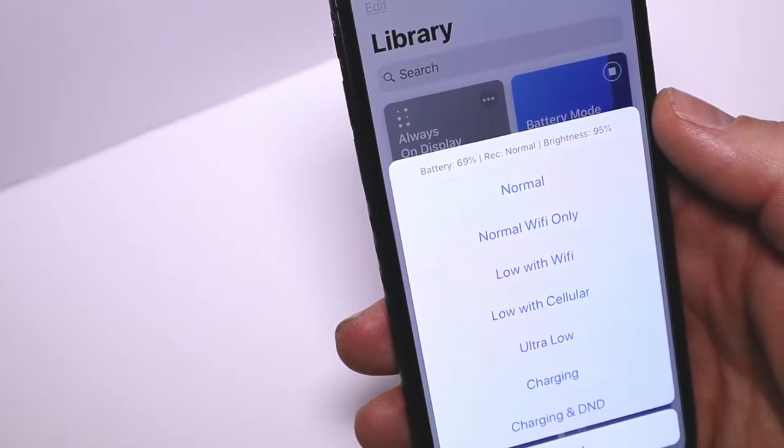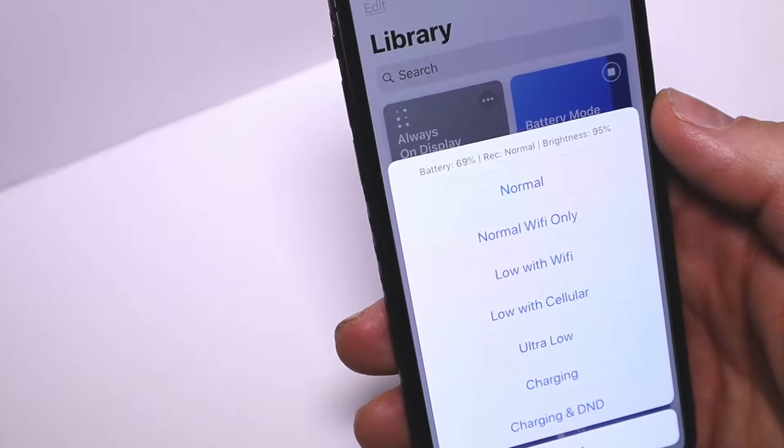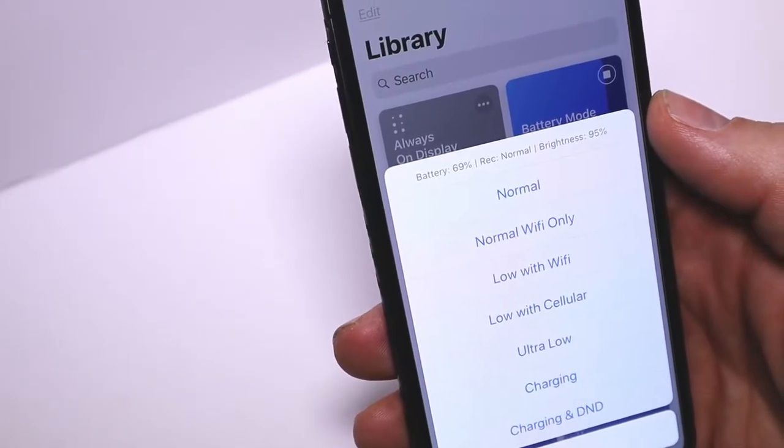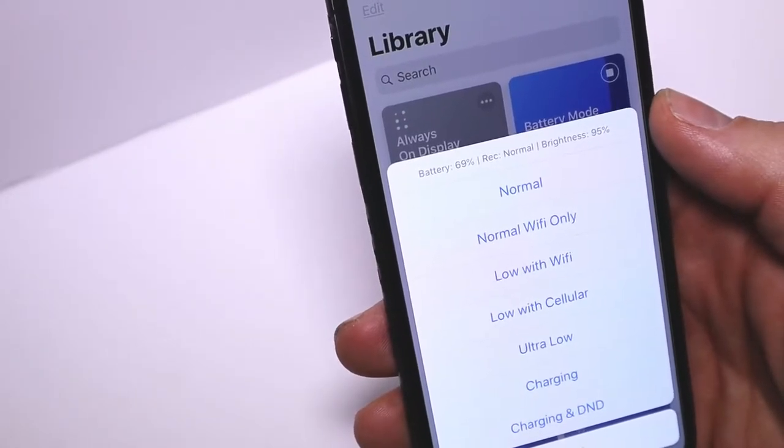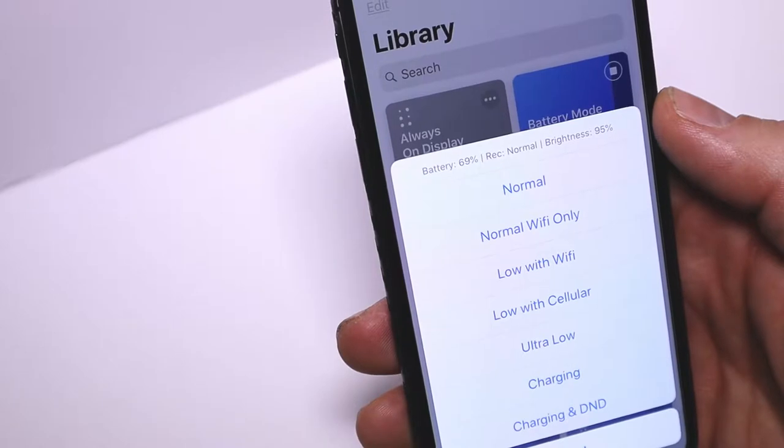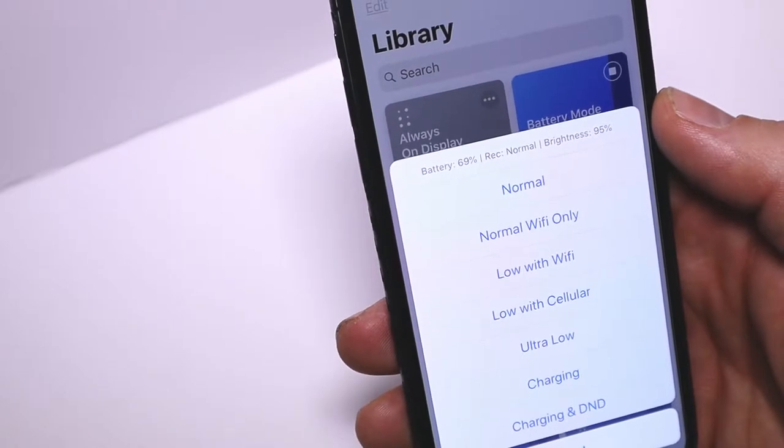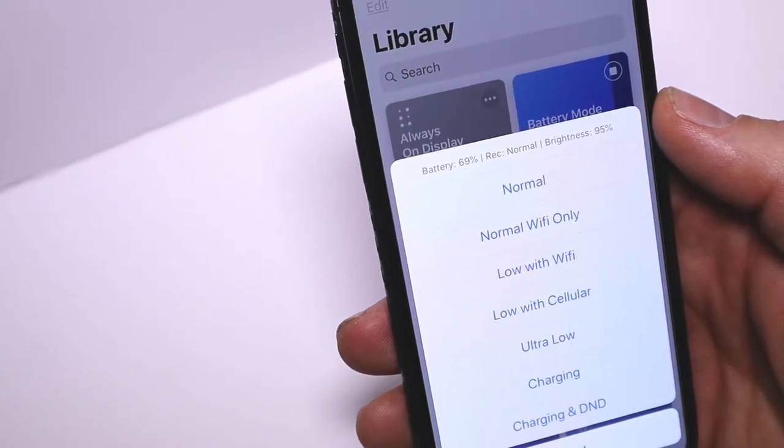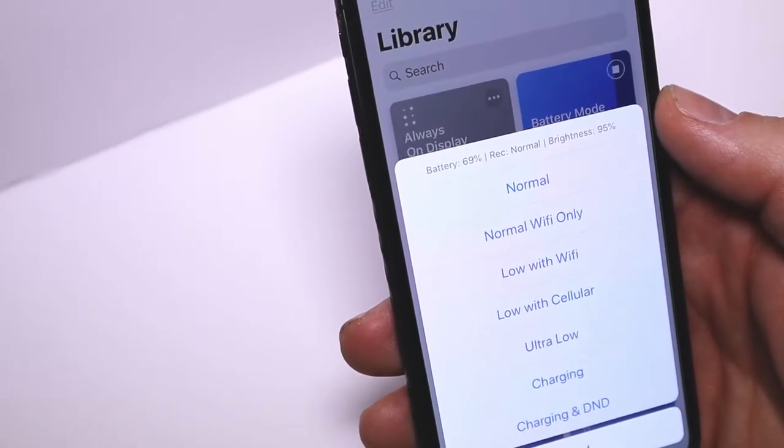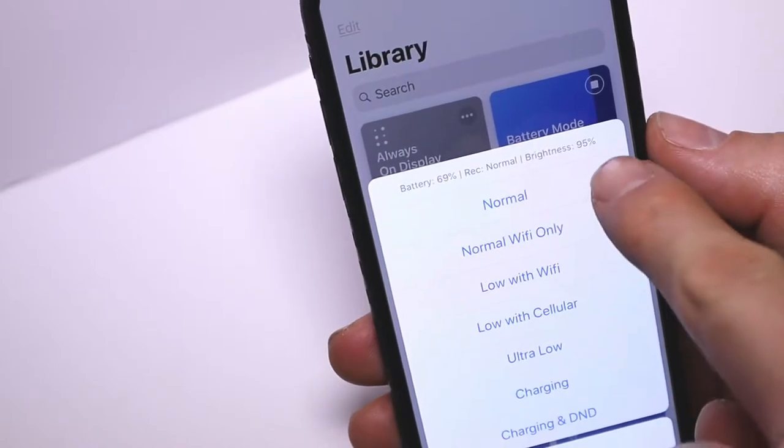The first setting is Normal, which turns on Bluetooth, Wi-Fi, and data. Low power and airplane mode are off, and your brightness is set to 75%, which will prolong your overall battery life.